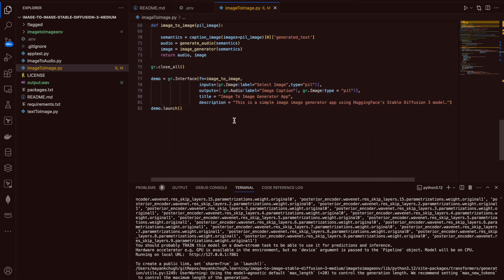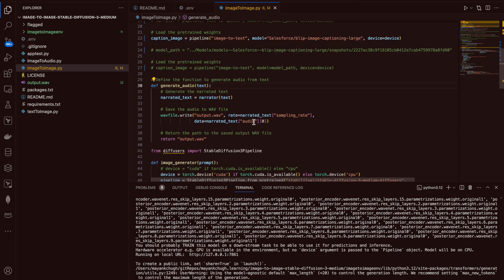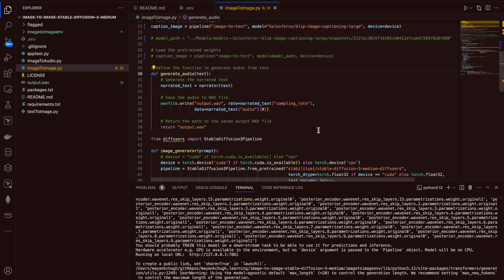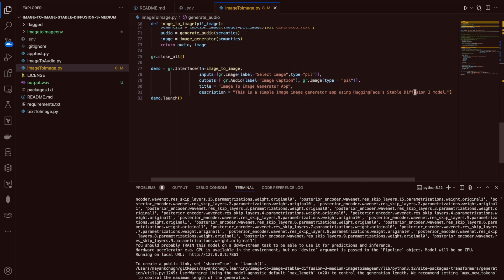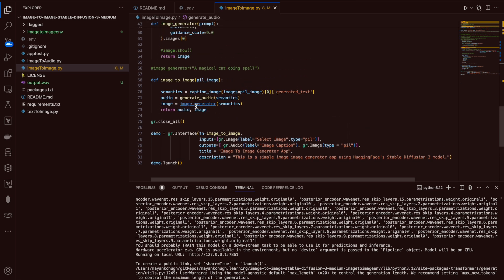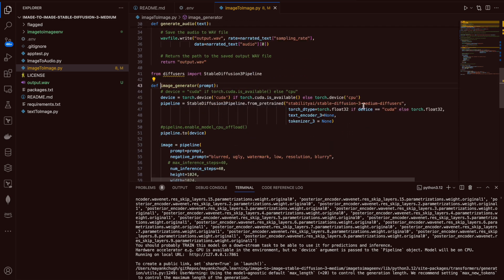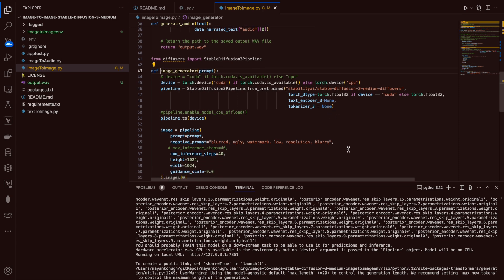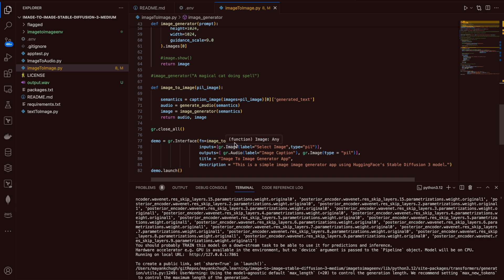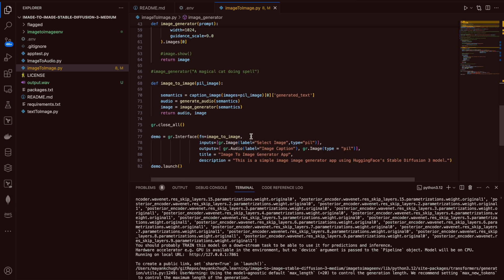After getting the caption text, I'm calling generate audio, which generates an audio file. That audio file is visible in the UI as well. The last part is the image generator, which calls Stable Diffusion 3 Medium — the same diffuser I used in my previous video and project — and that gives me a new generated image along with the text caption.